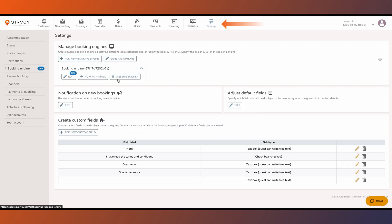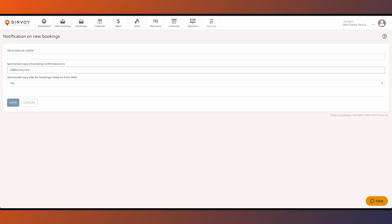Under settings, booking engine, there is also an option here to get notifications whenever you have a new booking to your email address or phone number.